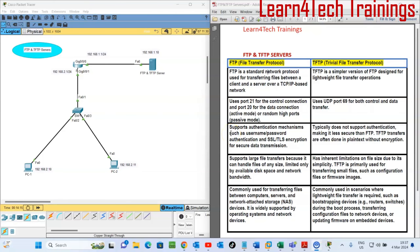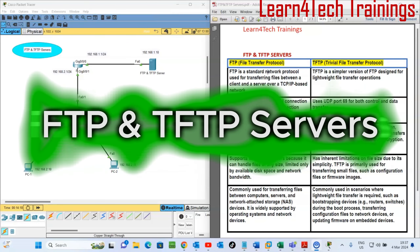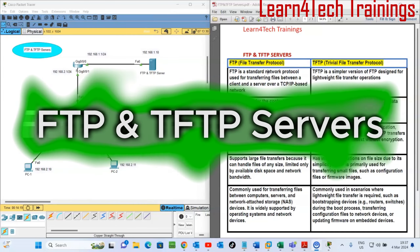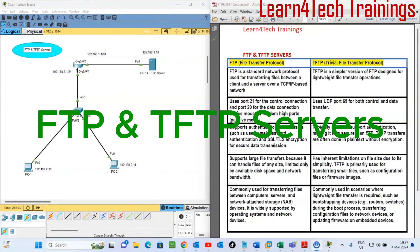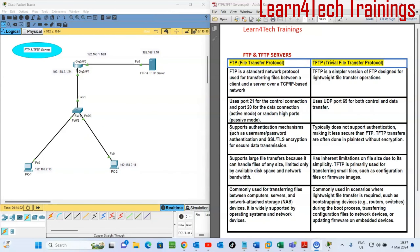Hello guys, welcome back. Today I want us to cover FTP and TFTP servers. After we do a differentiation on them, we'll do our configuration and see how they operate. This is our topology and these are our short notes on the FTP and TFTP servers.